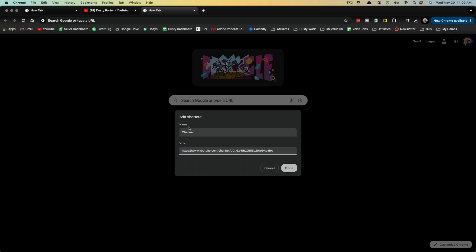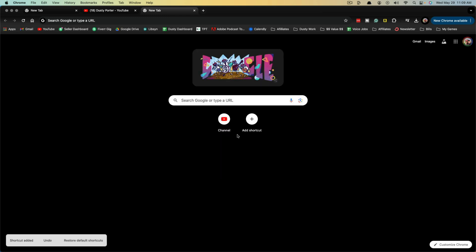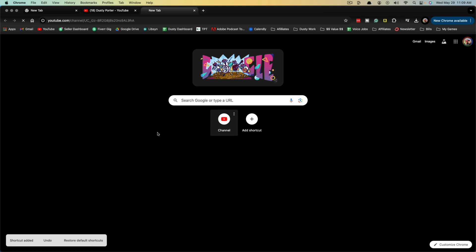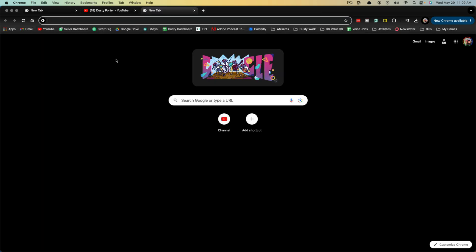and paste in the URL for my YouTube channel. Then I'll just go ahead and click done. Now, as you can see, I have a new shortcut on my Google Chrome homepage here that says channel. And when I click on it, it'll take me directly to my YouTube channel.